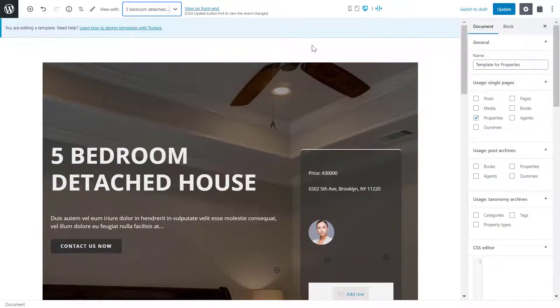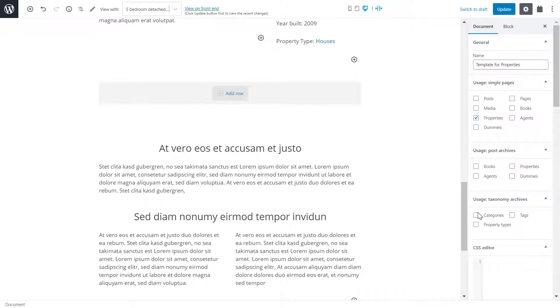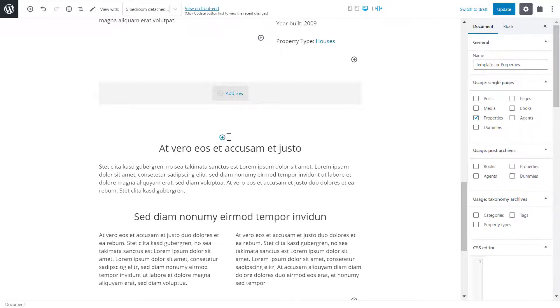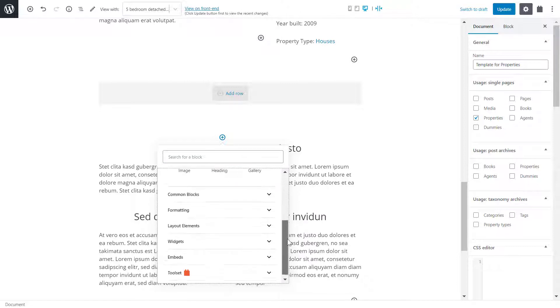I'll scroll down and I'll add my block. I'll start with toolset gallery block. I can find this block and all other toolset blocks under the toolset section.